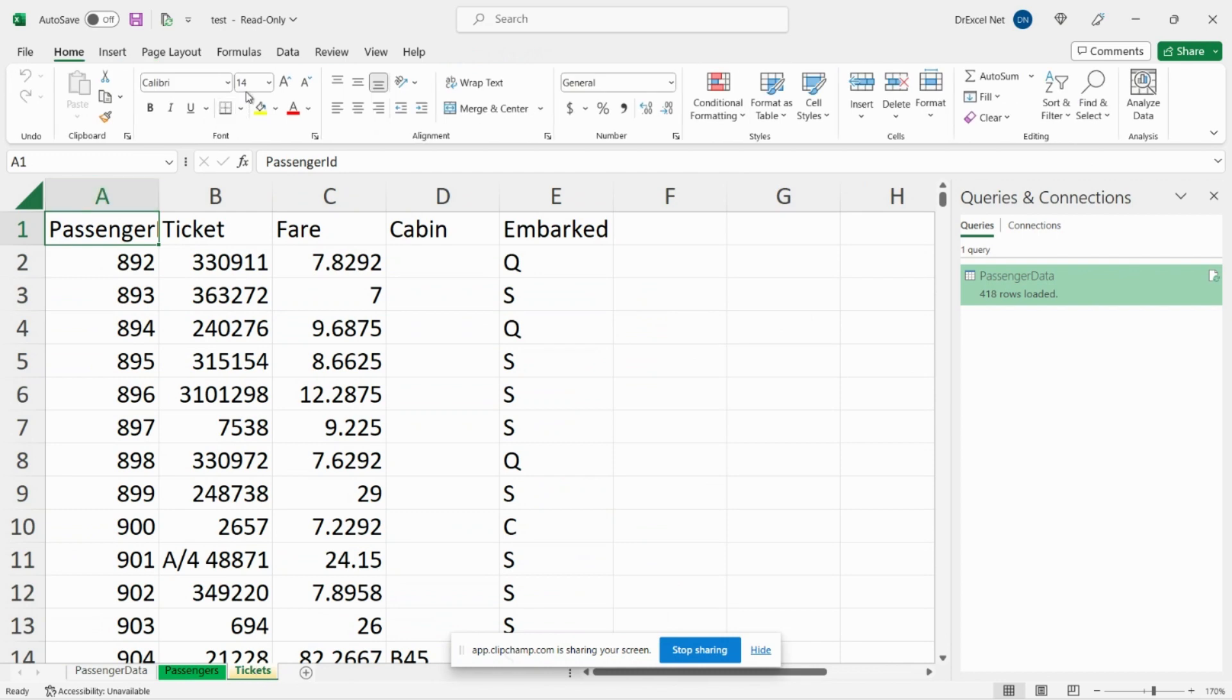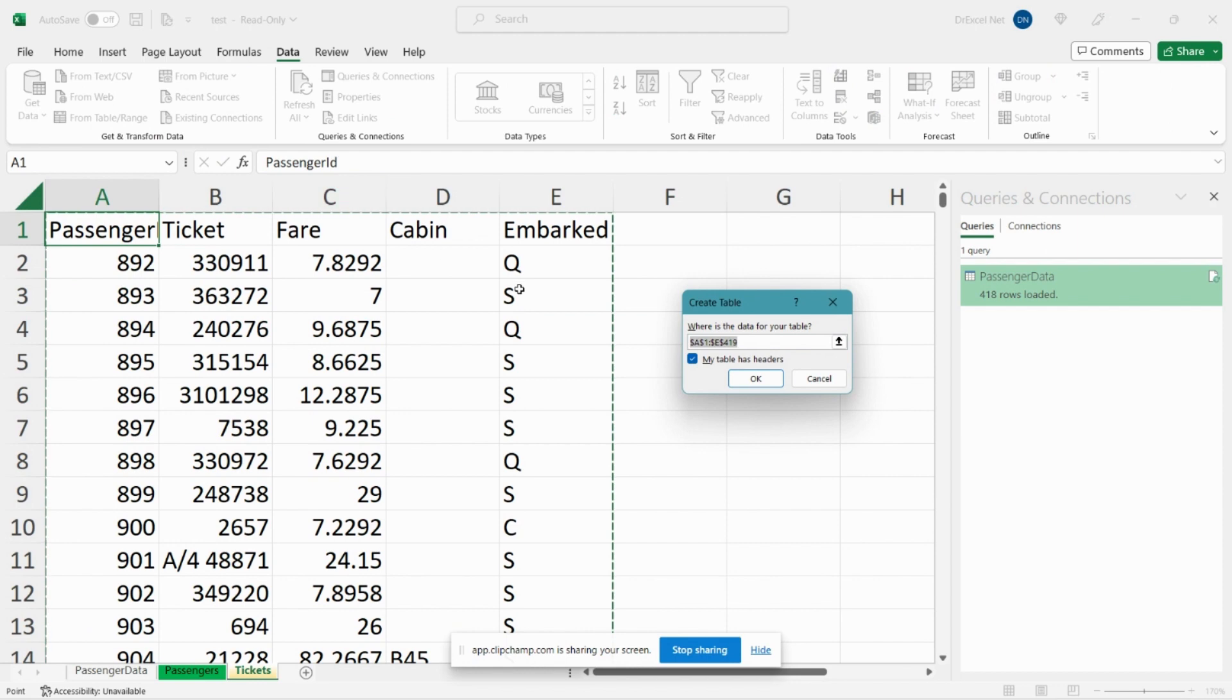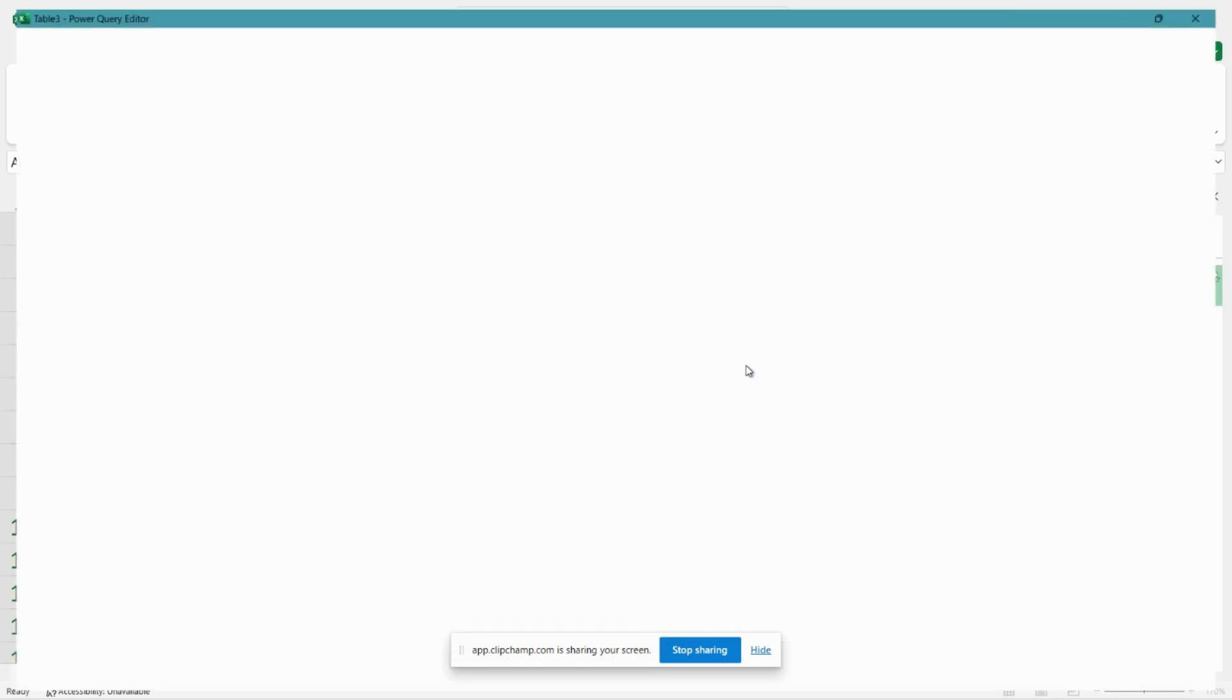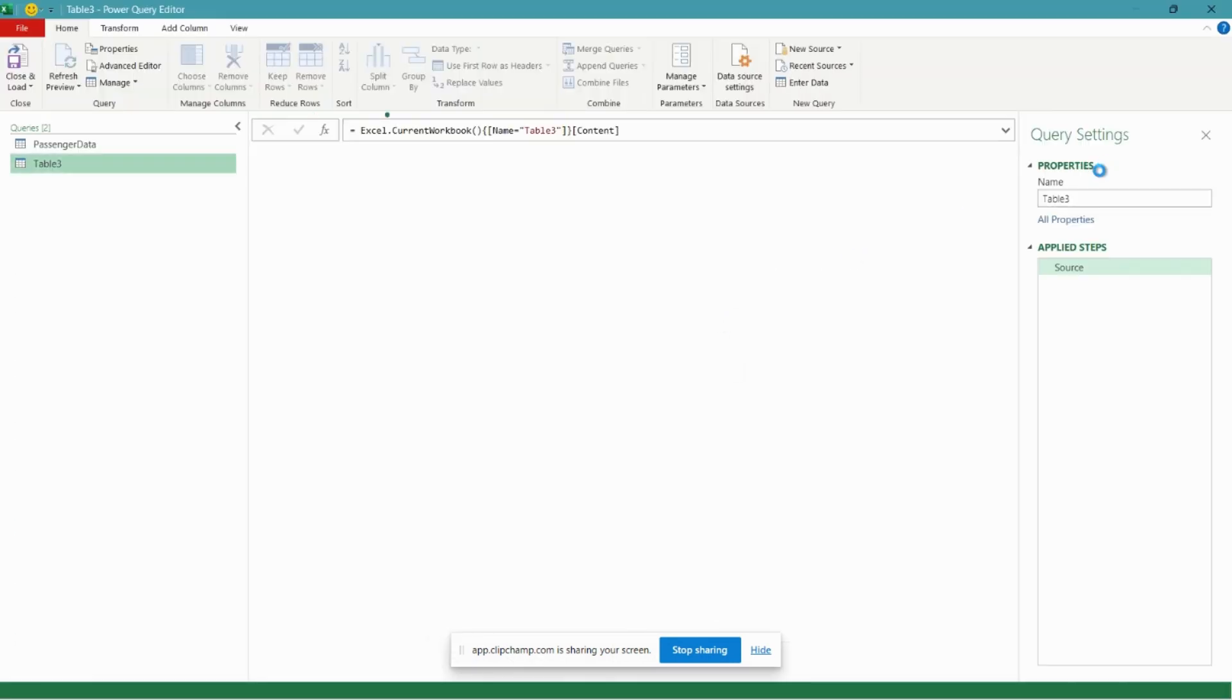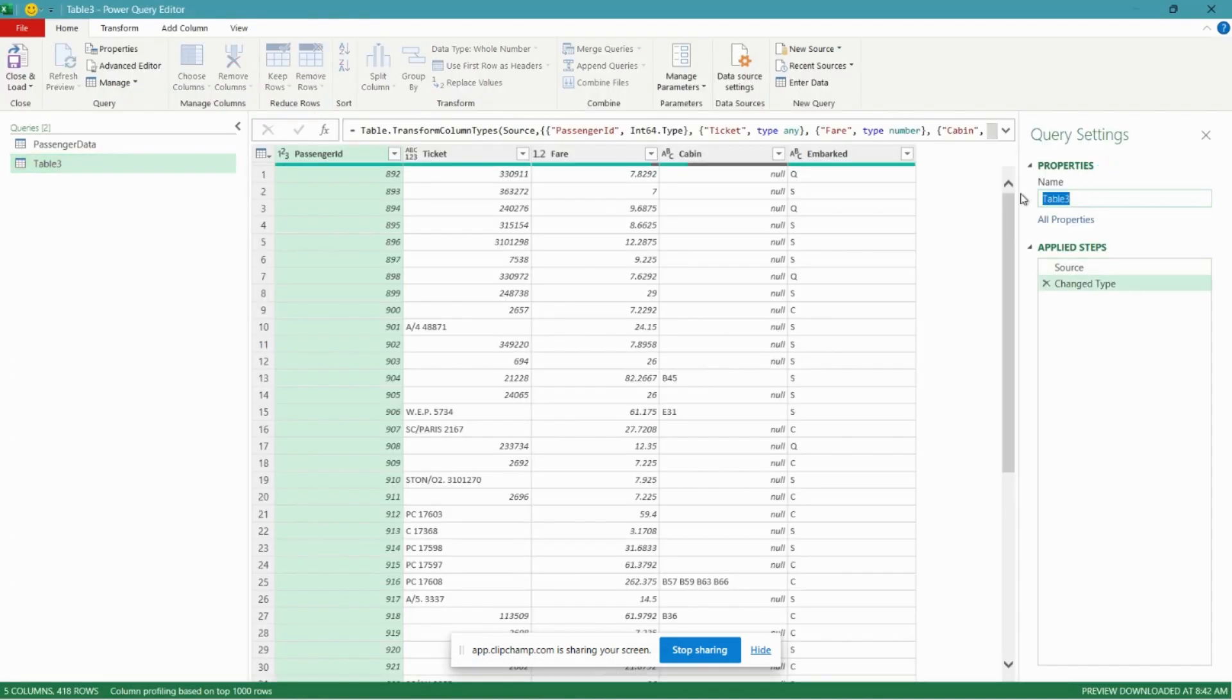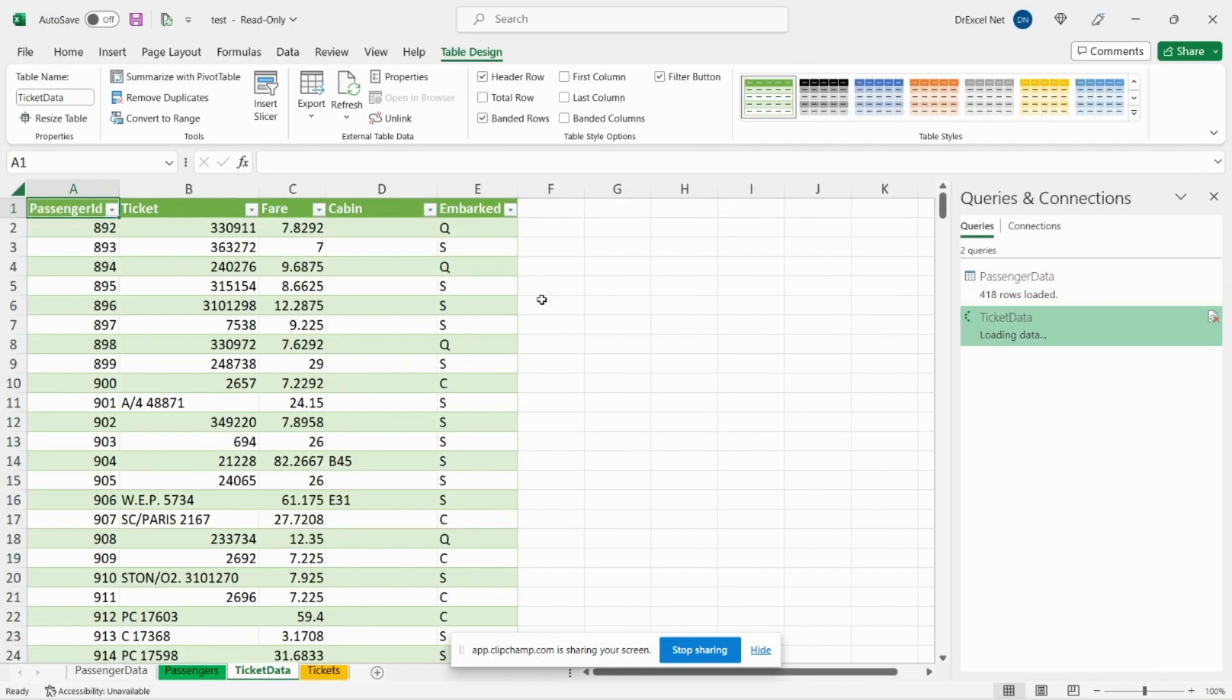And we also need to bring in our ticket data. So let's go to our Data tab, From Table or Range again, and we'll just give it a name here: Ticket Data. So you can see here in the right pane that we've imported both of our tables into the Power Query editor.